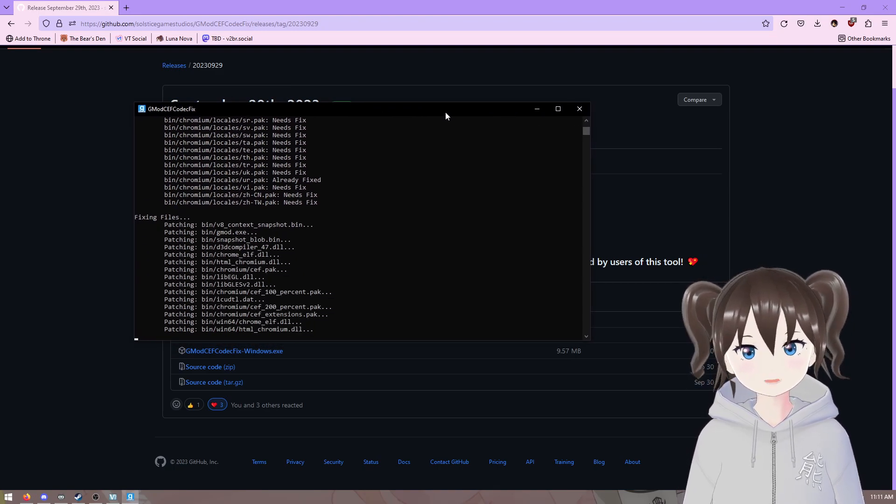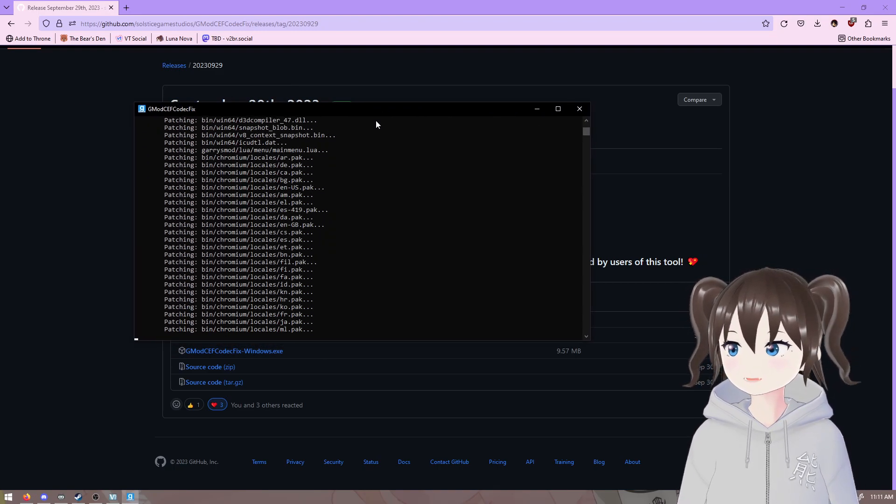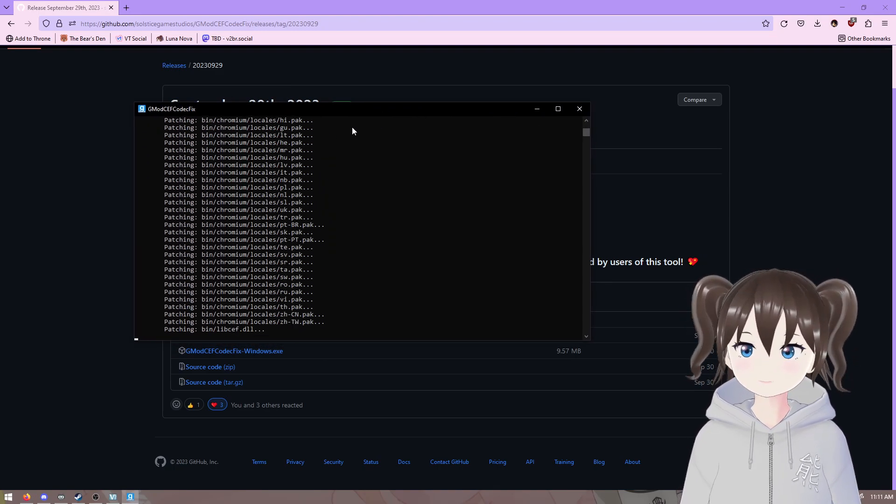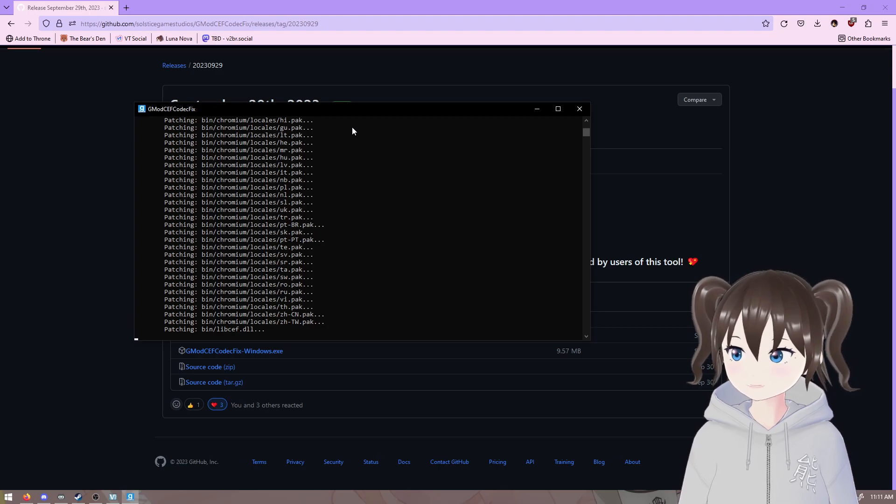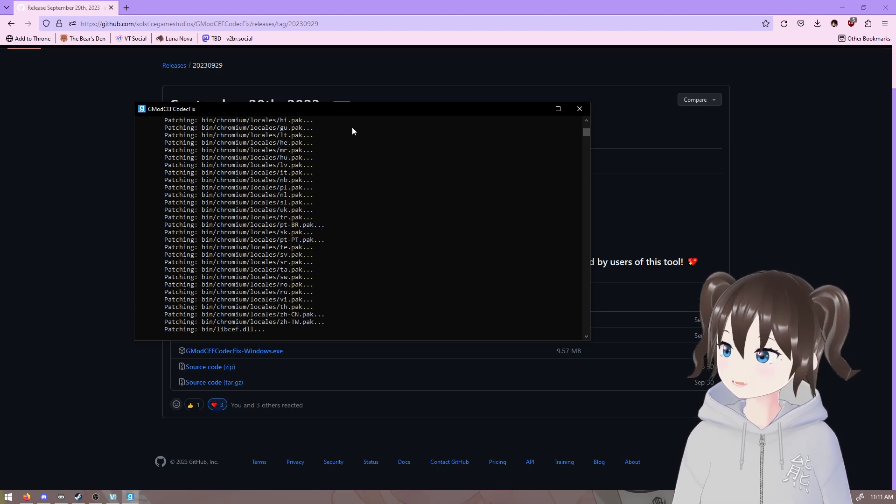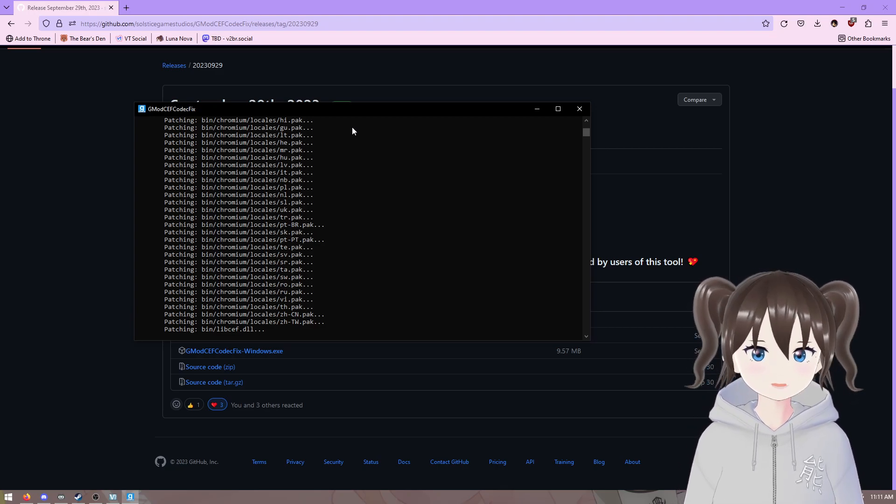Then, GMOD CEF Codec Fix will open and start patching your CEF files for you.